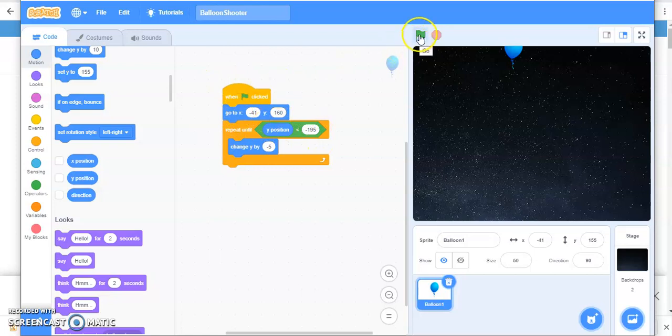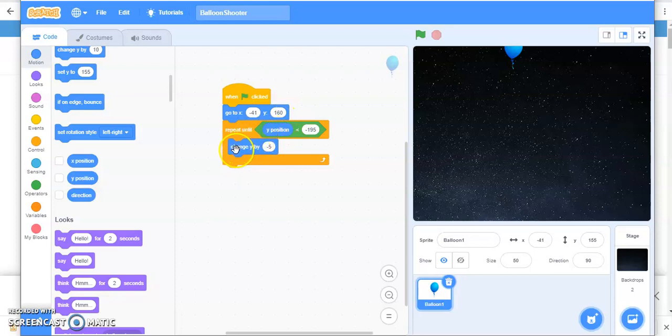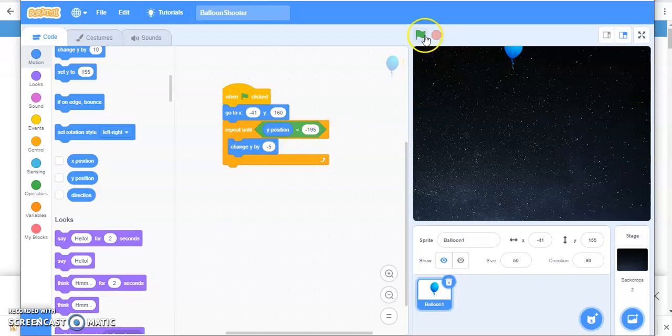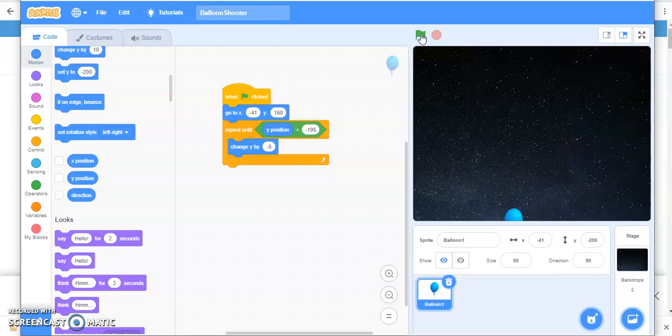So according to this code, when I click on this green flag, my balloon is going to be on this position and it is going to decrease by minus 5 until it reaches minus 195. Let's check that. Your purpose is solved. Okay.